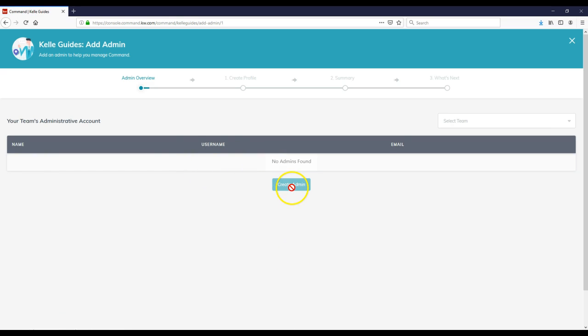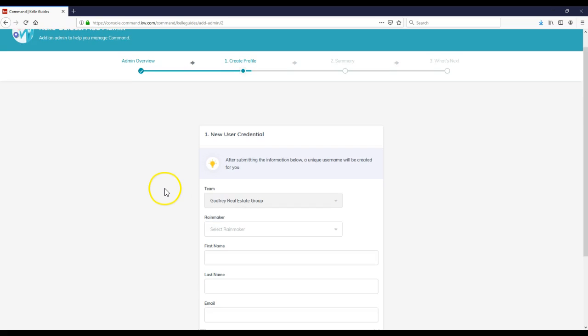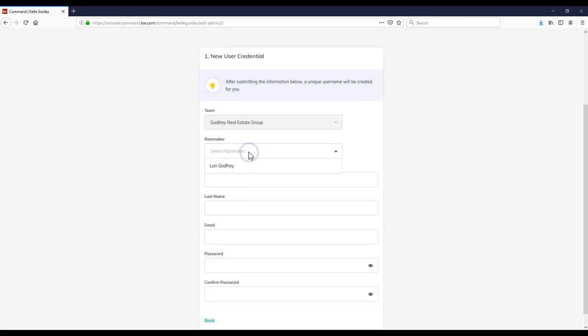So now I can go through and create admins. First and foremost, I'll select my team. I'll create that admin on here. And then simple enough, we'll select the Rainmaker, Lori.